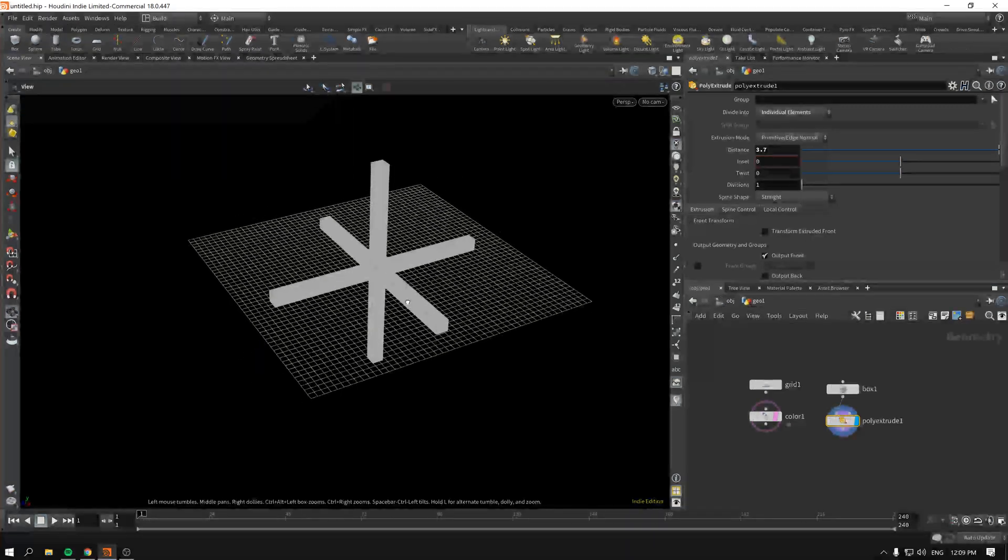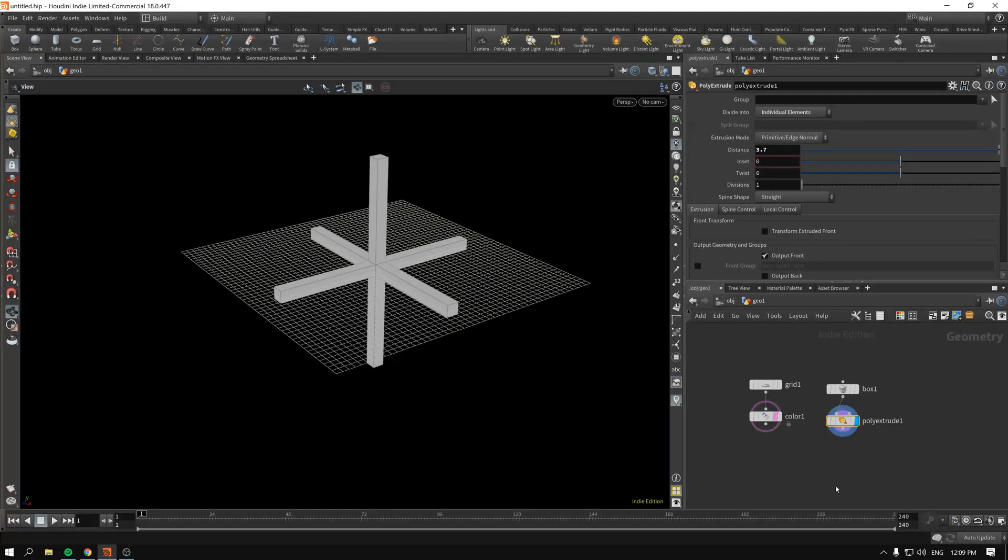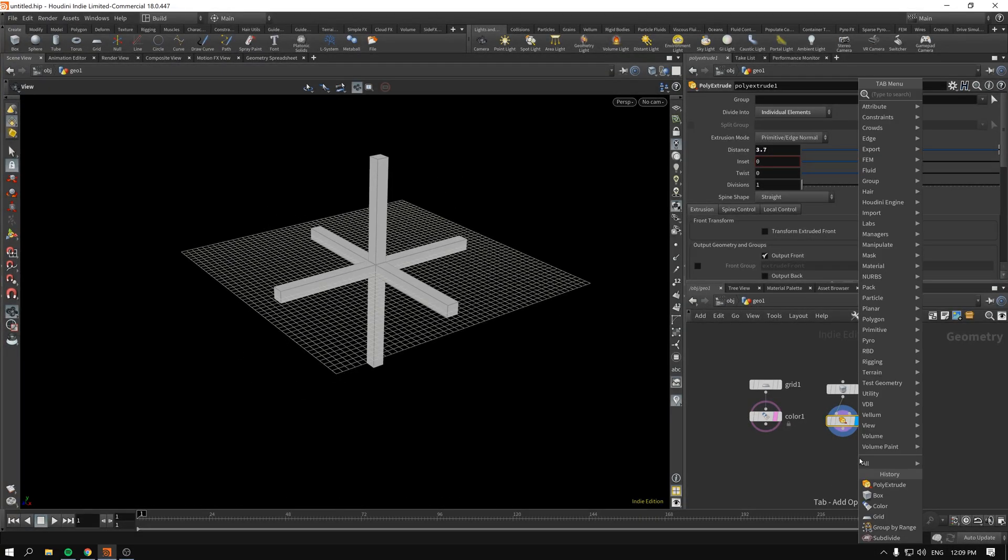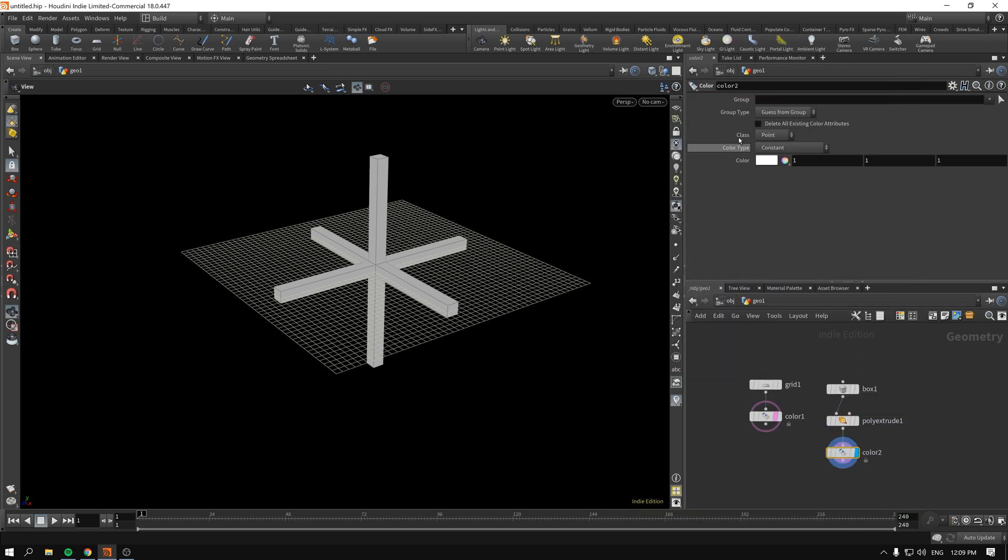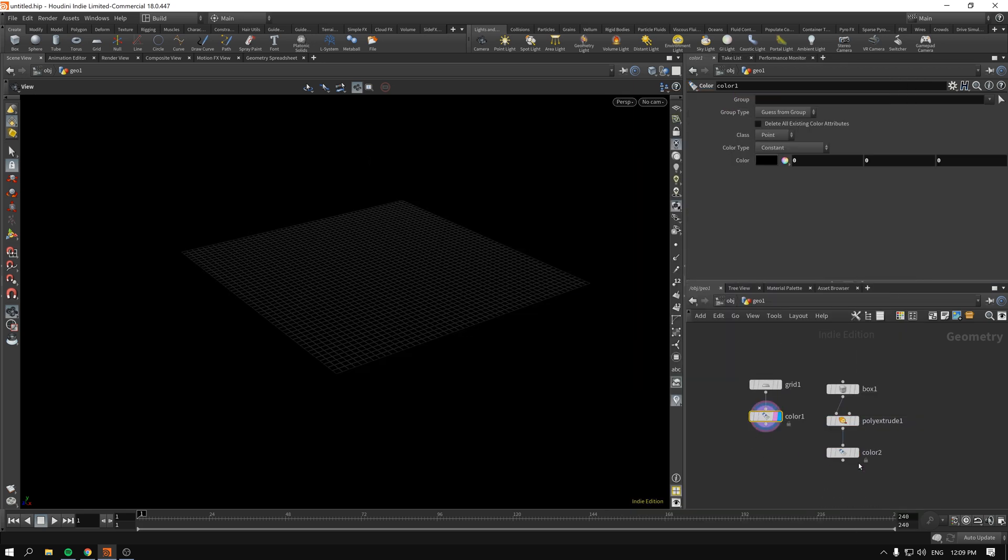We'll make this sort of cross thing going on, and I will make this color white. So as you can see, this thing is black, this thing is white.